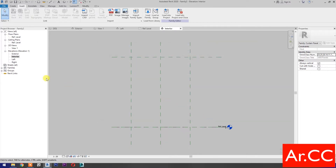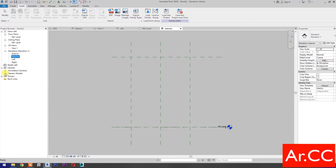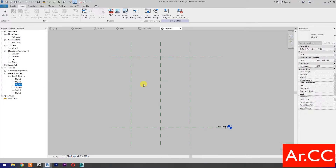Go to Interior Elevation. Go to Insert and select Load Family. Select the Arabic pattern family — leave a comment below to download the family. Open it, then go to the Project Browser, expand Families, expand Generic Models, and insert the type Style G of the Arabic pattern.